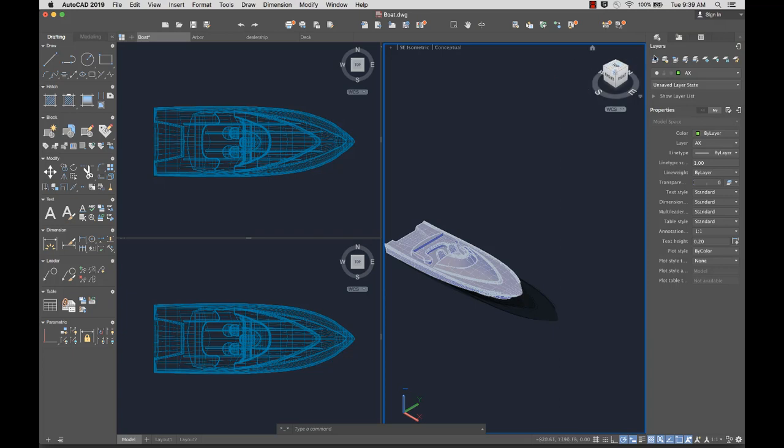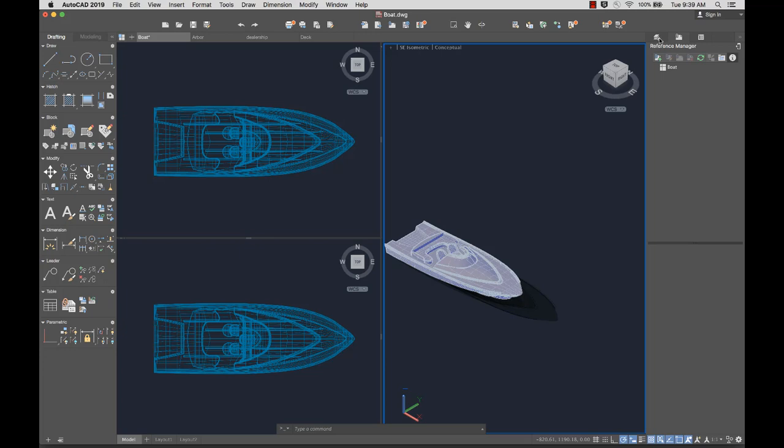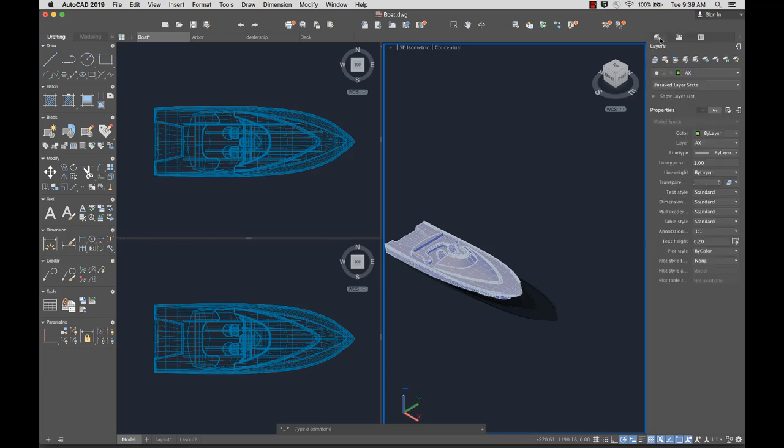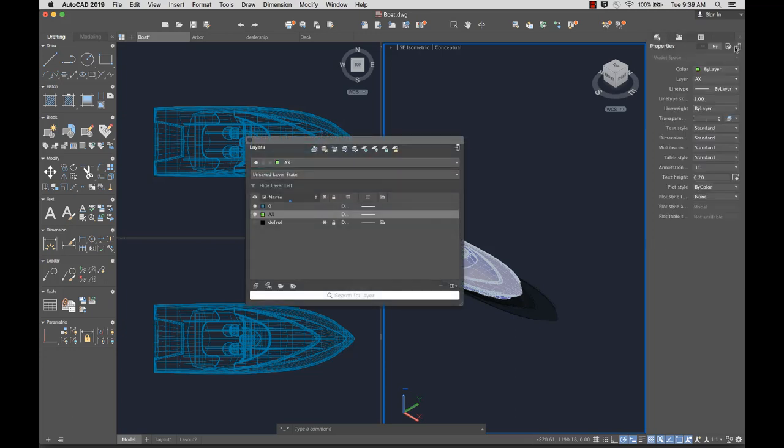If multiple palettes are docked, use the tabs to switch between palettes. Undock palettes if you want to move or resize them.